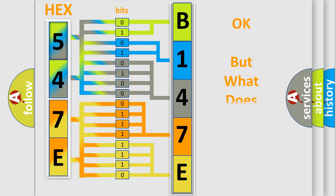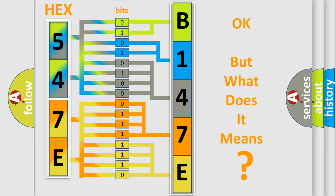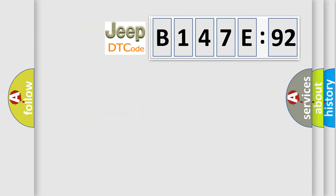The number itself does not make sense to us if we cannot assign information about it to what it actually expresses. So, what does the diagnostic trouble code B147E92 interpret specifically for Jeep car manufacturers?